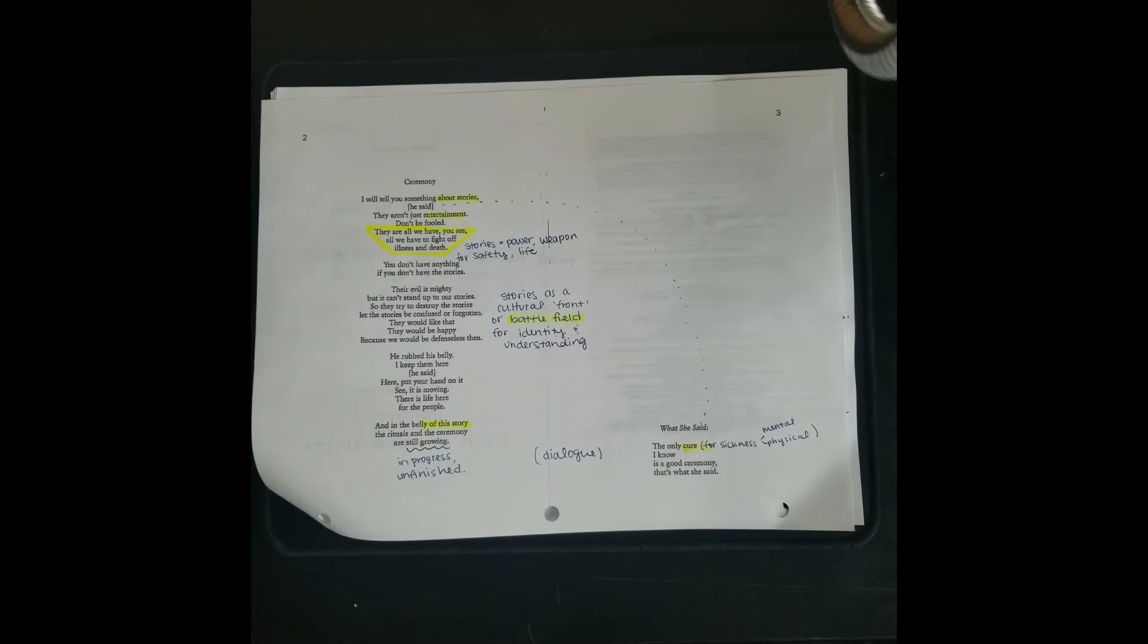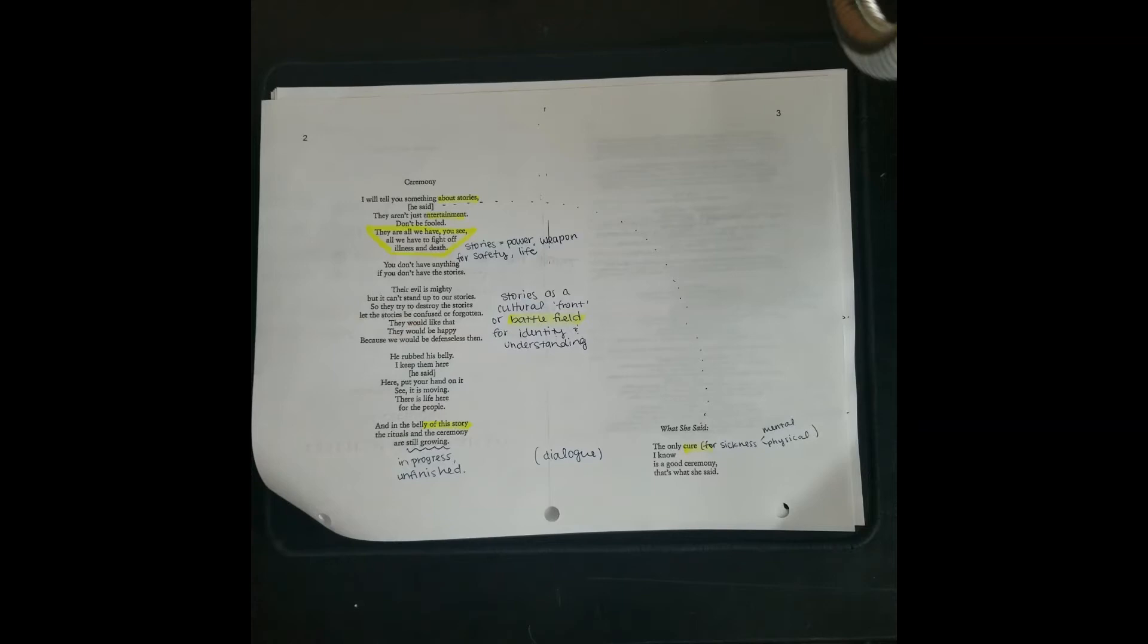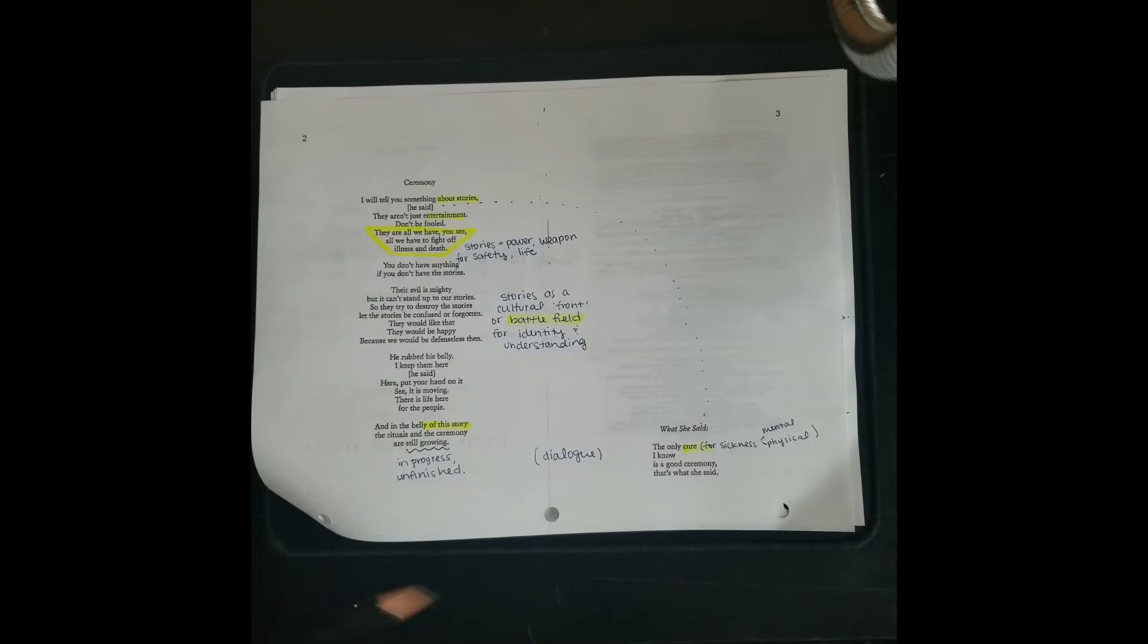Back to the work, the business end of things. This story sample starts with a little bit of a poem. It's free verse, so it's not rhyming or formed. But the poem tells us that stories are a form of power. They are a weapon and they can be used to preserve your safety, to preserve your life, to preserve your culture and your history. Stories are a cultural front. They are a battlefield for understanding and identity. The belly of this story, so the book that we're about to read, rituals and ceremonies are still growing. So culture, society, life, humanity, everything is in progress. Everything is unfinished.